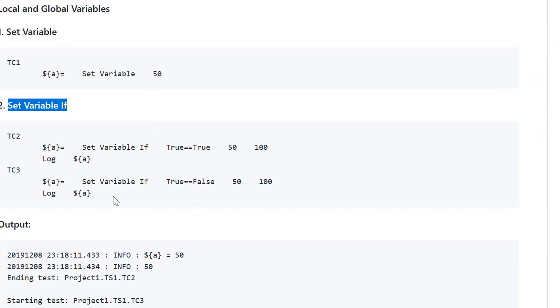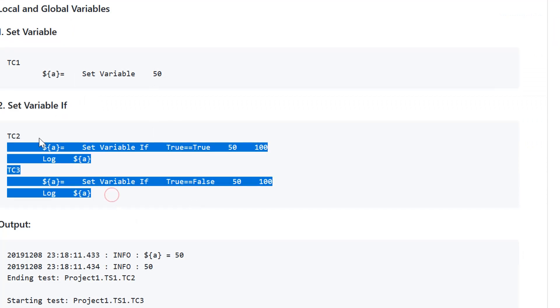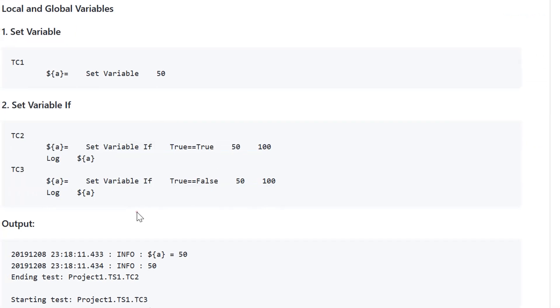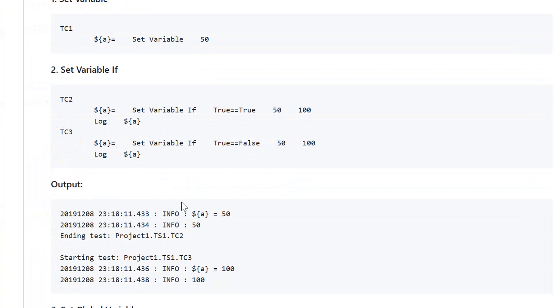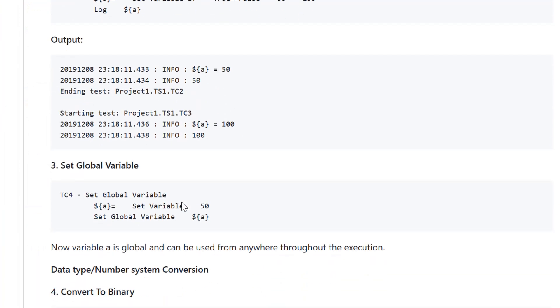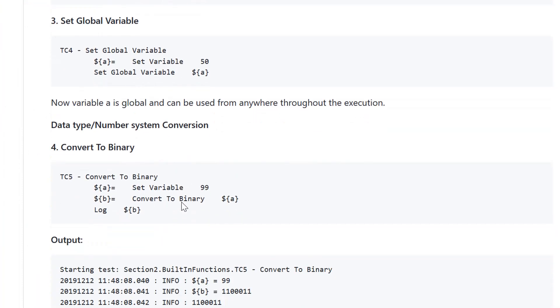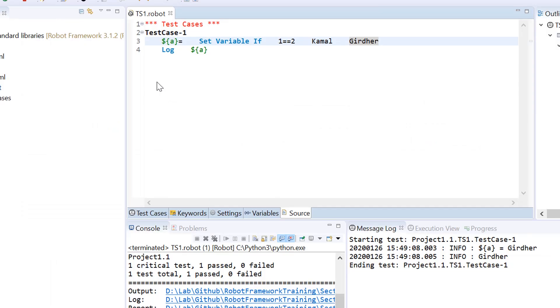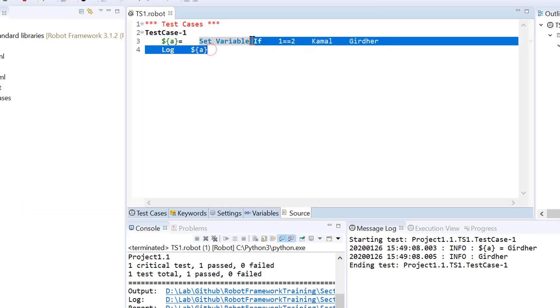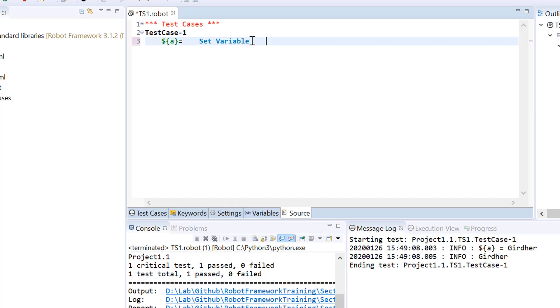So far we have covered set variable and set variable if. Let us see the third function which is set global variable. The scope of the variables we created earlier using set variable or set variable if was local. If you assign a variable in test case one, the scope would be that test case only. If you create this variable in a function, the scope would be that function only.